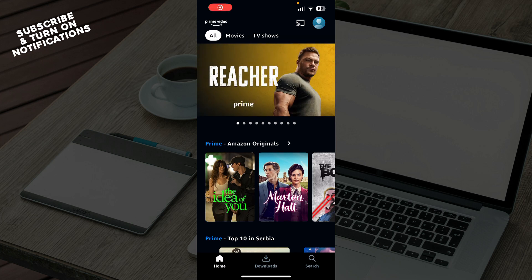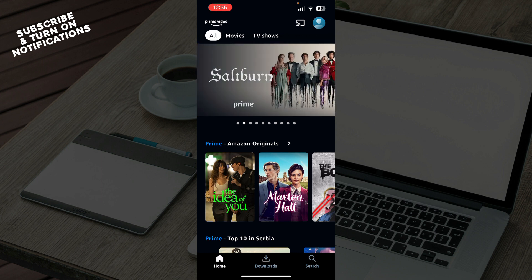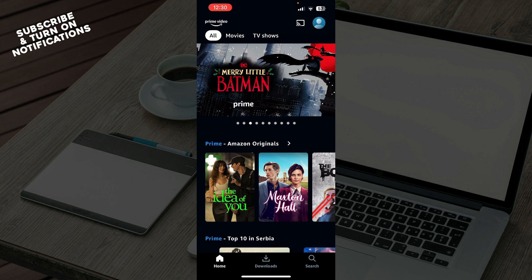Hello and welcome back to this channel. Today I'll be showing you how to add subtitles on Amazon Prime Video. The first thing you need to do is go and download the Amazon Prime Video application, which you can do either on the Google Play Store or on the App Store, depending on which device you have.